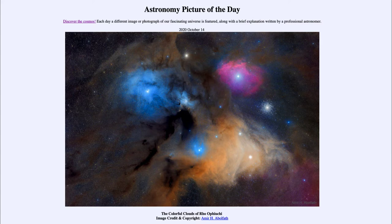Today's picture for October the 14th of 2020 is titled The Colorful Clouds of Rho Ophiuchi.